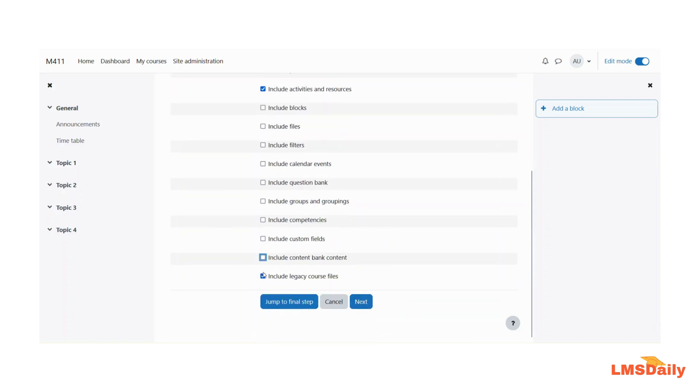And after unchecking everything else don't click on this jump to final step you need to click on this next button here because we have to select the specific activities yet. So click next.